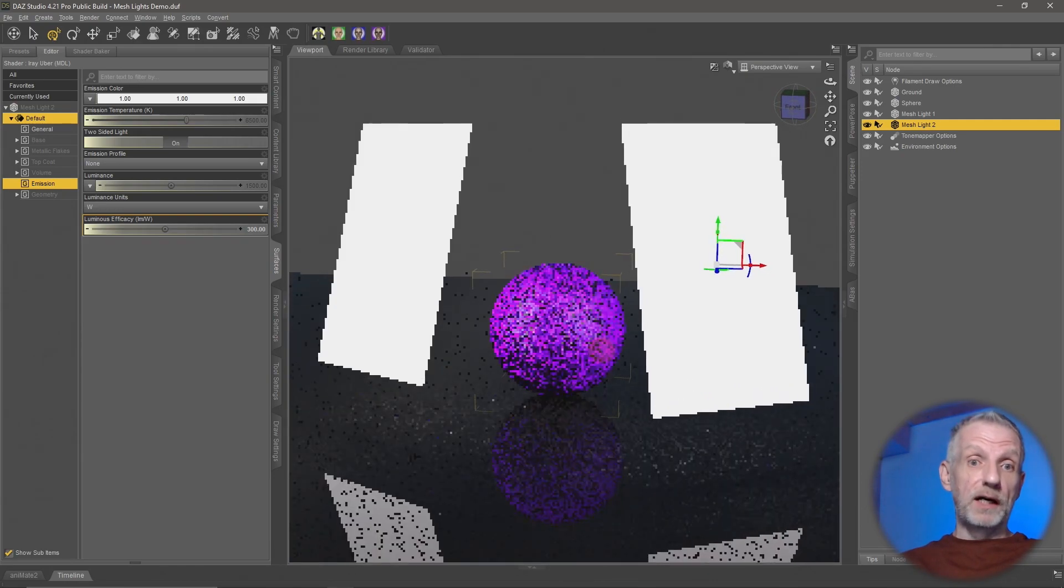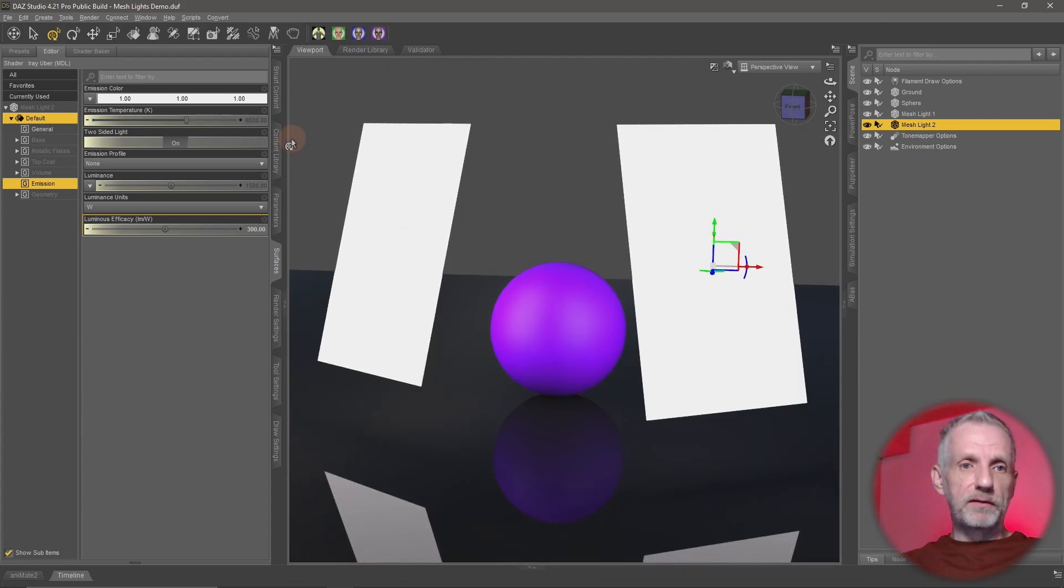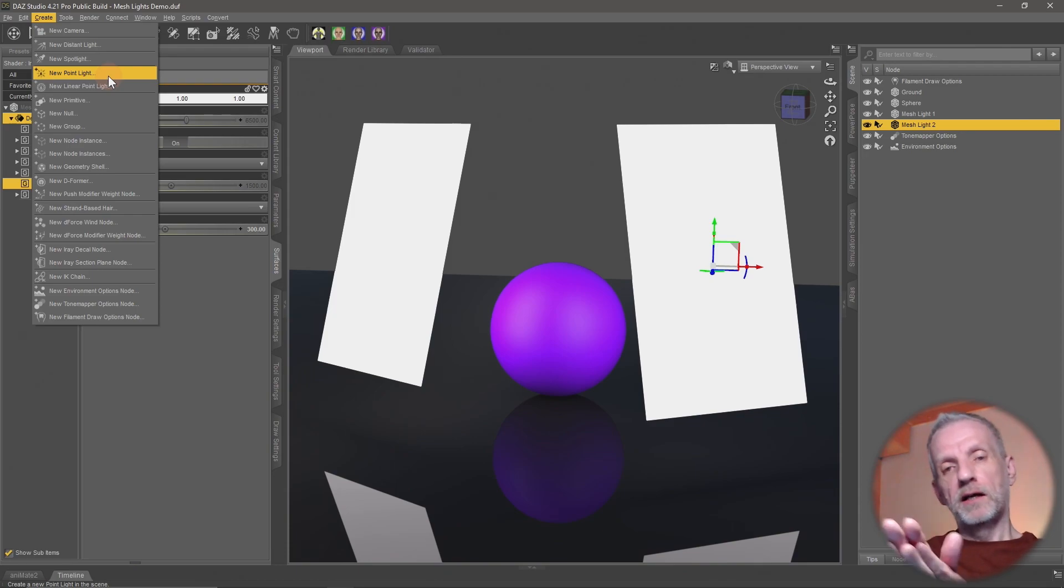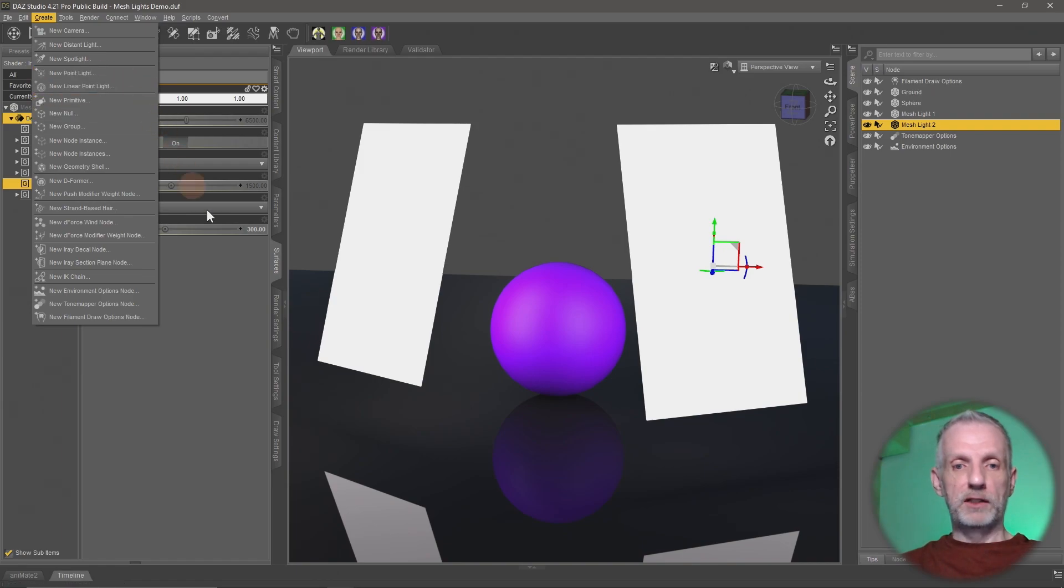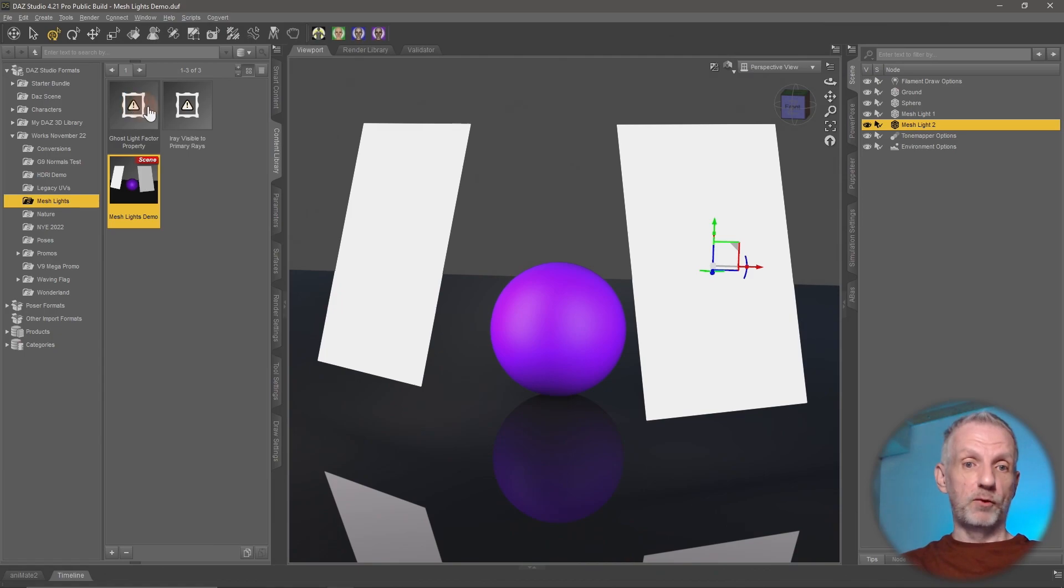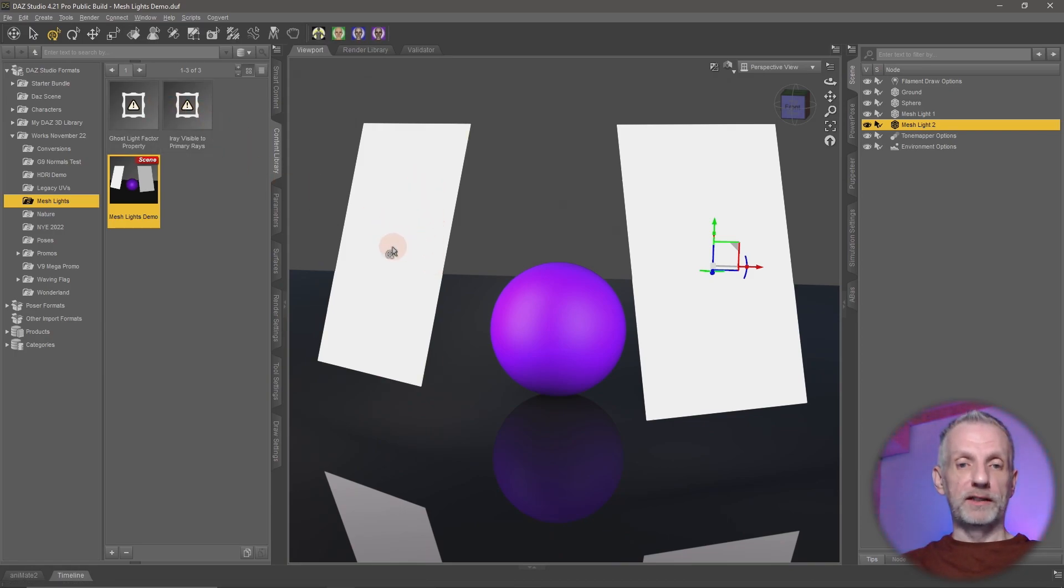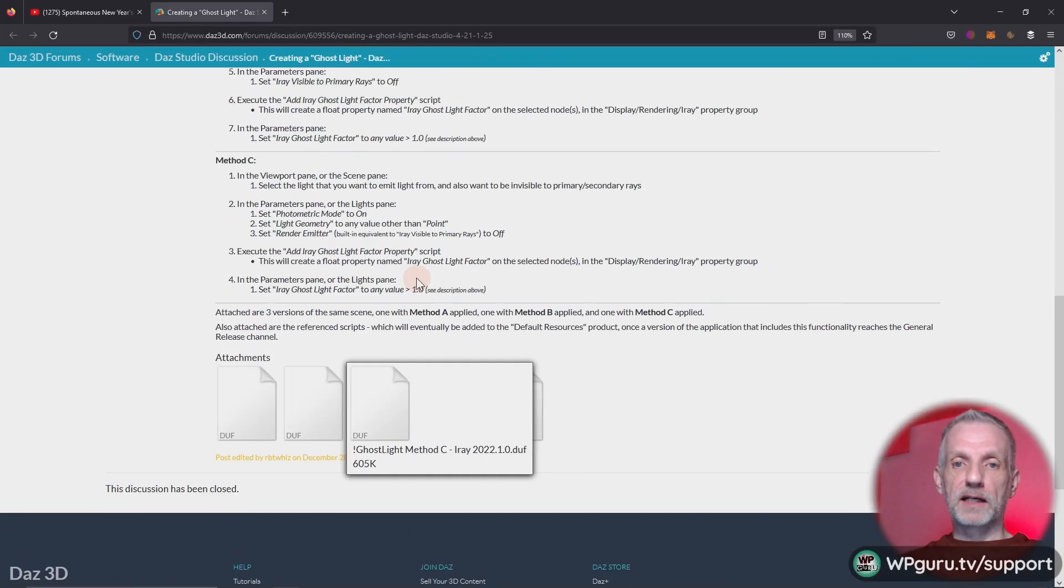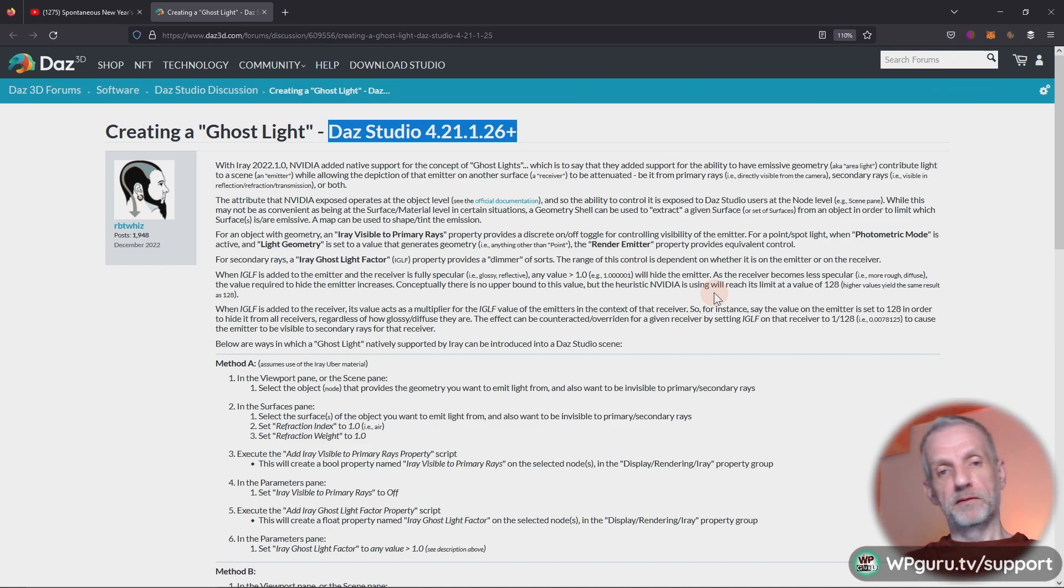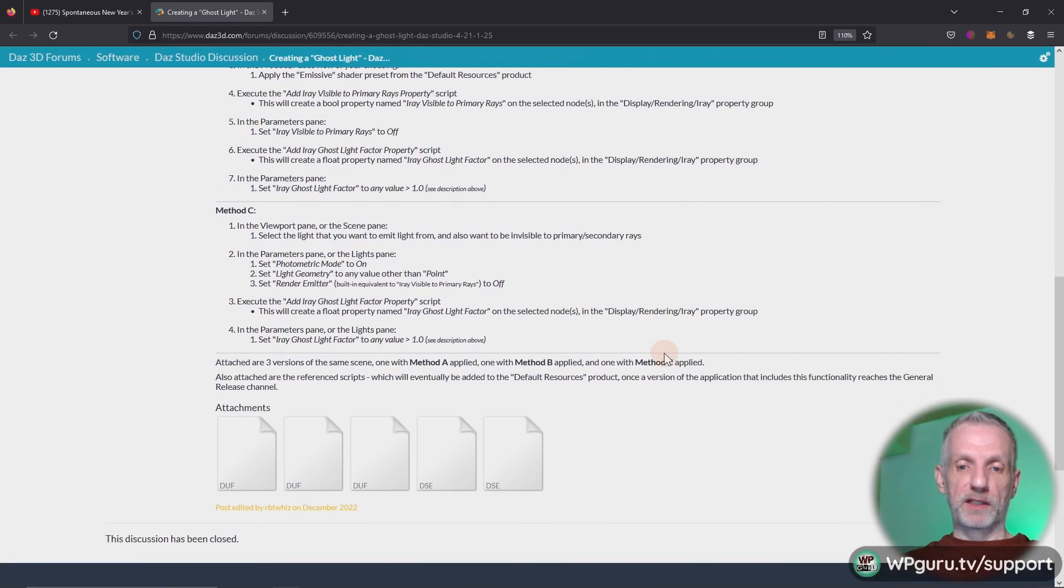So the friendly folks at iRay have exposed two new properties that can help with that. Do you remember on the regular parametric lights that we create with these things here, the spotlight or the point light, we do actually have a switch that can switch this on and off. We have something similar now with mesh lights and that is courtesy of two little scripts, namely the ghost light factor property and the iRay visible to primary rays property scripts. So these need to be executed on your mesh lights to expose additional properties that makes that possible. Rob from DAZ has kindly put together this forum post that I'm going to link to in the description of this video, in which he gives you an explanation as well as these two scripts at the bottom.